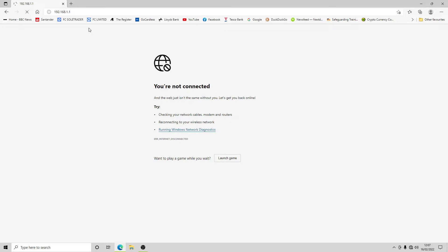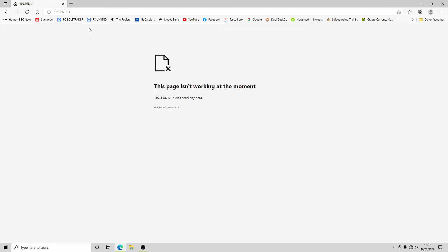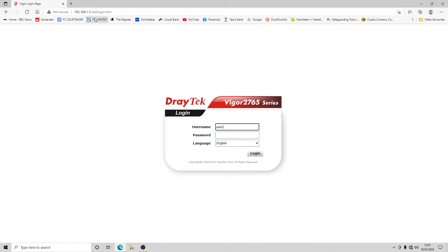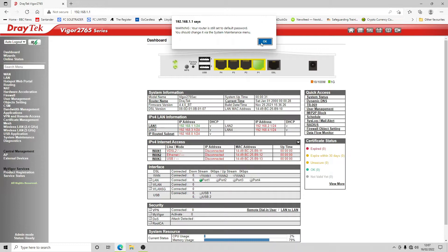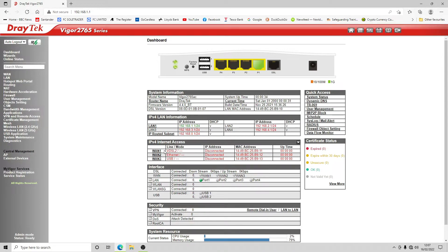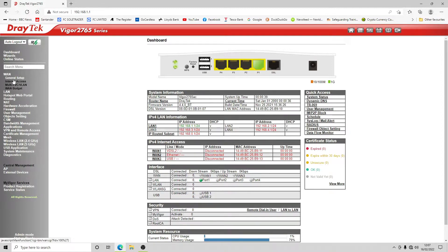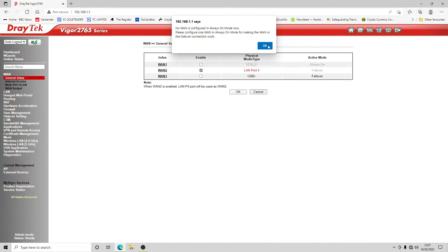Once the device reboots it presents us with the login screen. The VDSL interface is completely disabled. Going back in, WAN3 is enabled so we're going to enable WAN2 again — not sure why that didn't take the first time — and click OK.